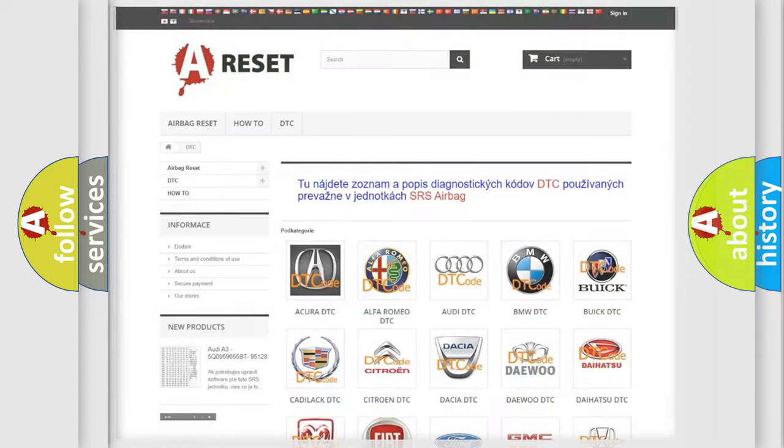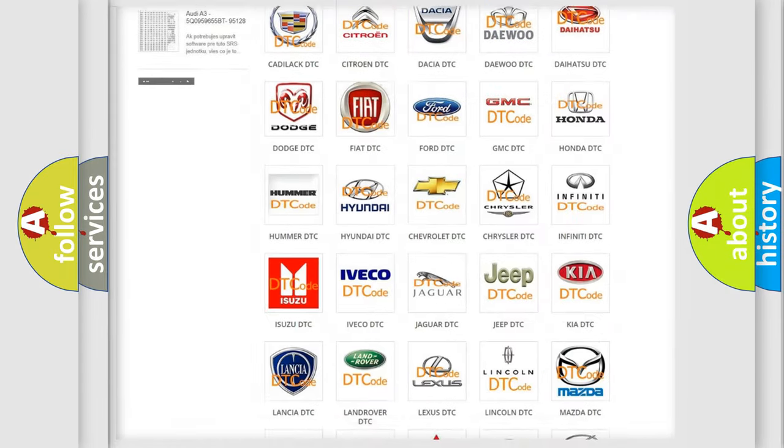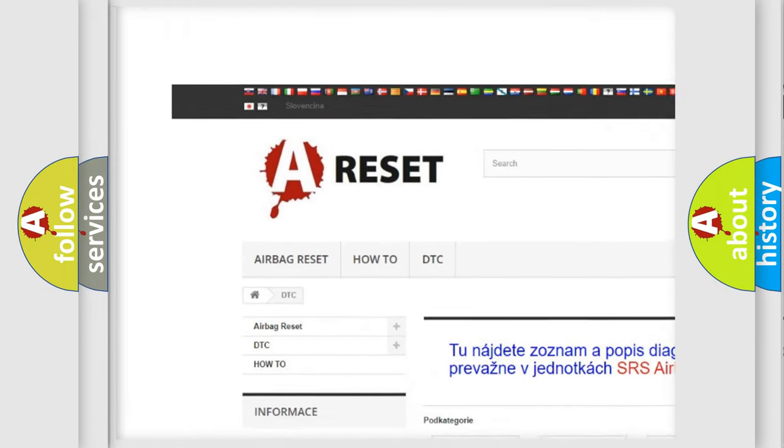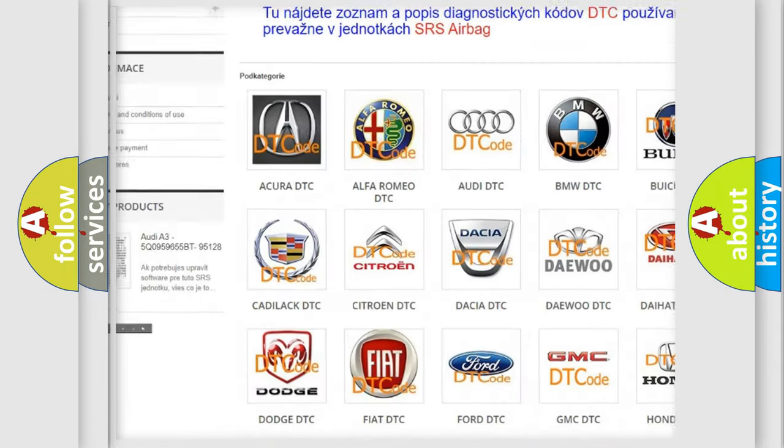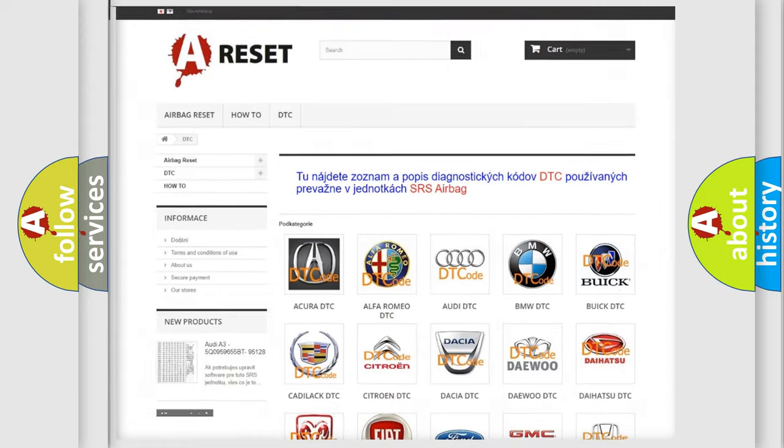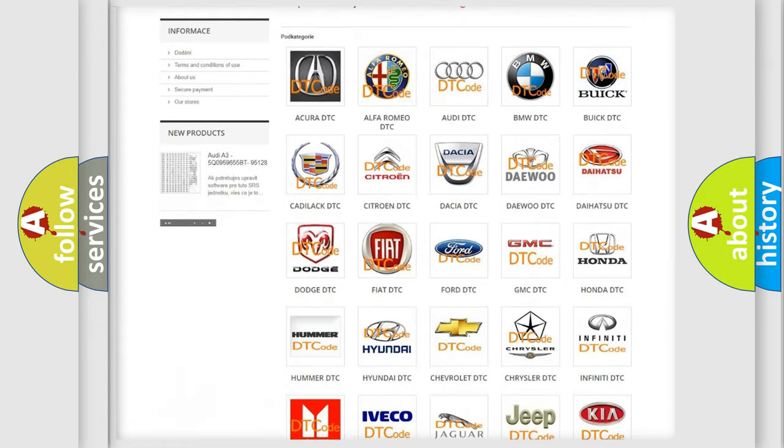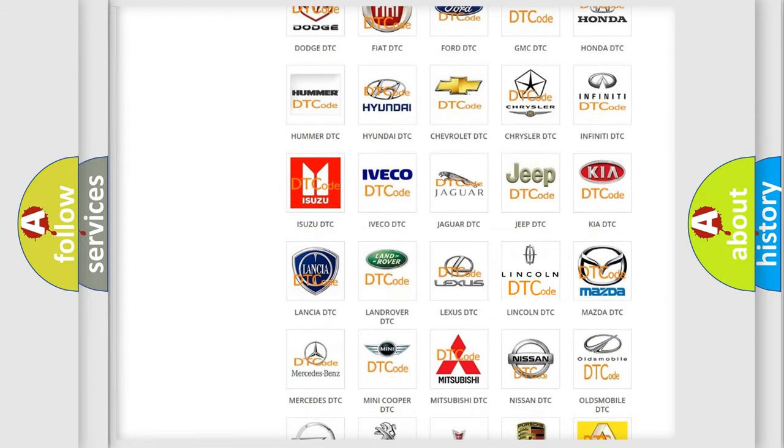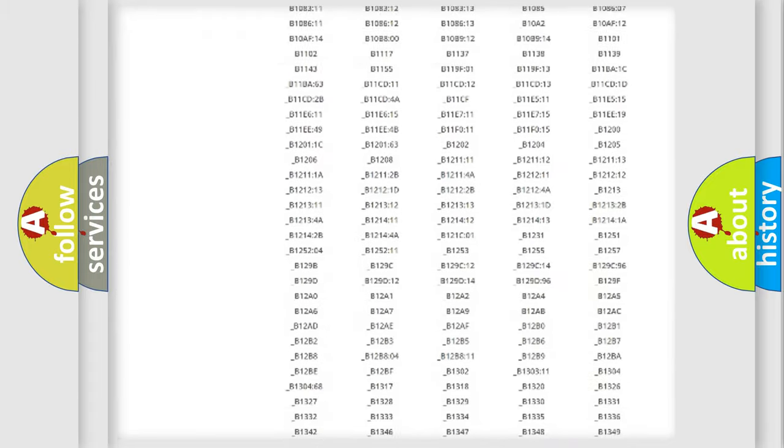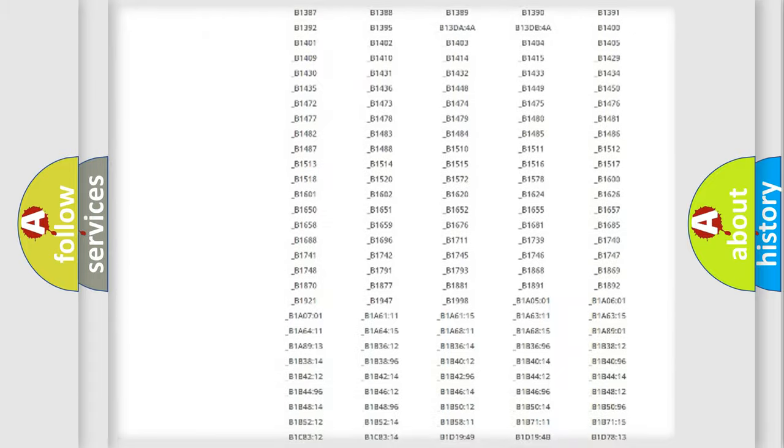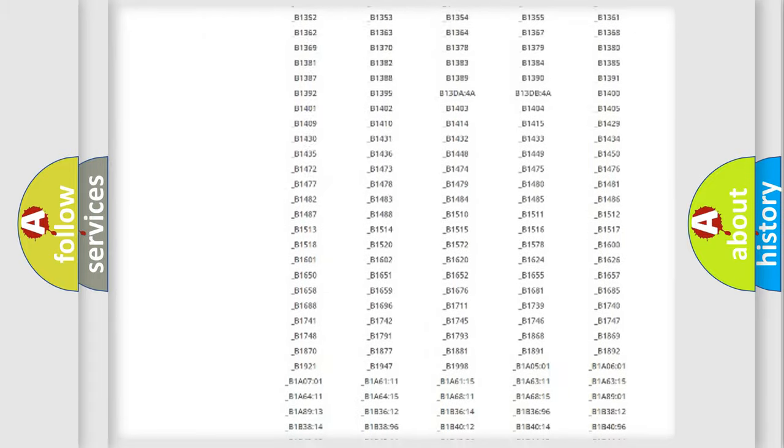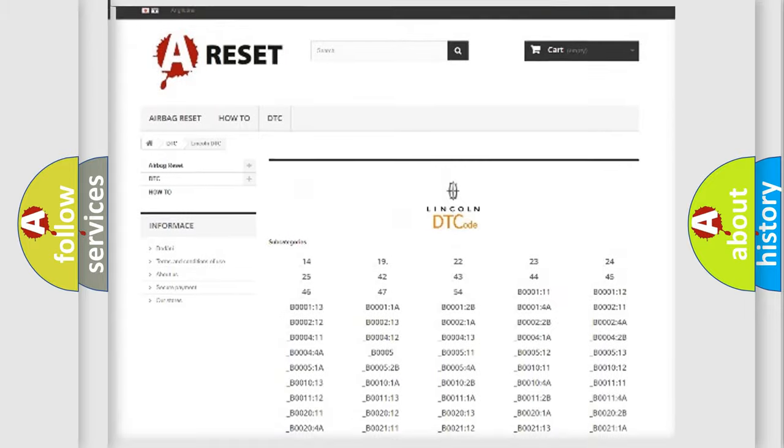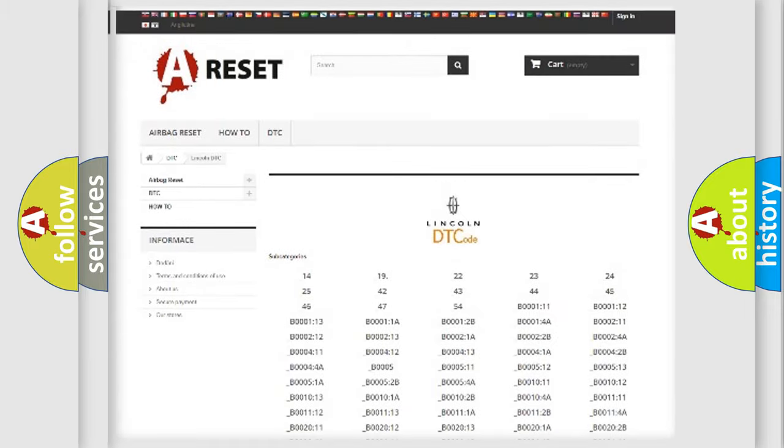Our website airbagreset.sk produces useful videos for you. You do not have to go through the OBD2 protocol anymore to know how to troubleshoot any car breakdown. You will find all the diagnostic codes that can be diagnosed in Lincoln vehicles.